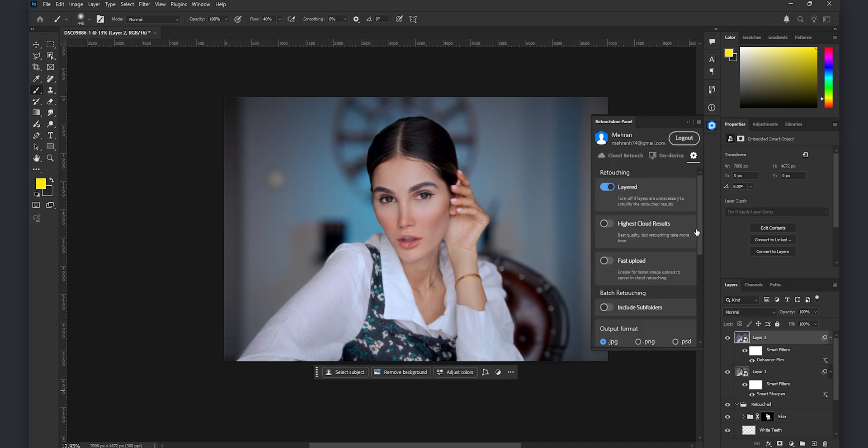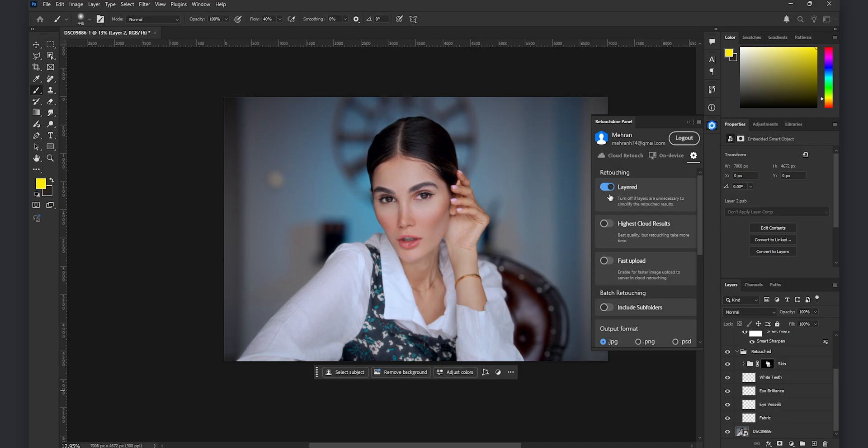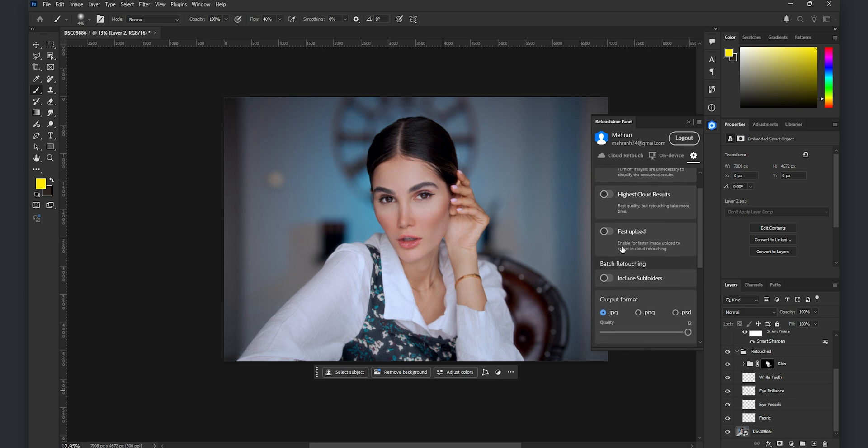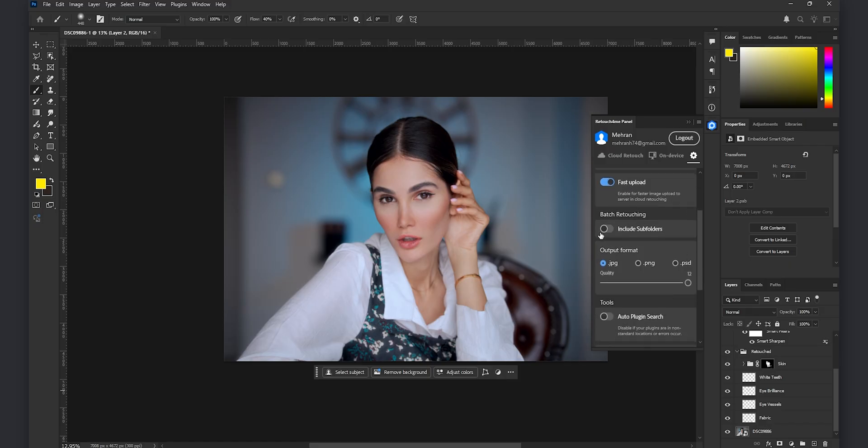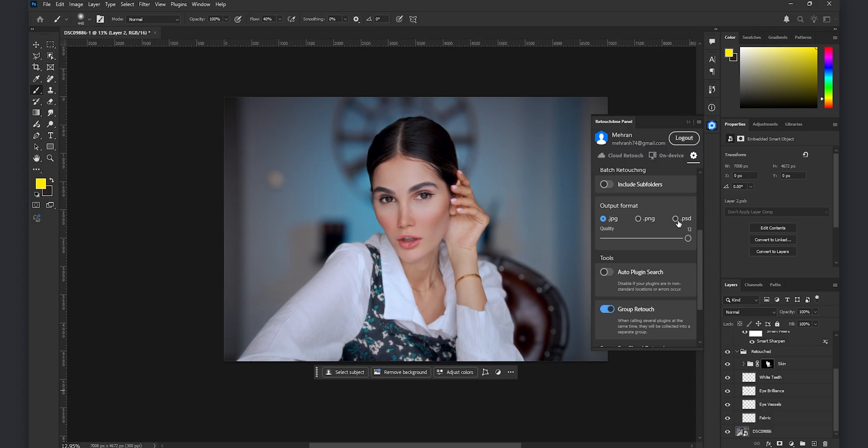Here in the settings as you see there is options for making layers I truly recommend you to keep it on in order to have separate layers. And you can also make the cloud results higher quality if you want and we have option for faster upload if you turn it on you might get a 20 to 30 percent faster speed while uploading the photos. You can select the subfolders and output format for the batch retouching and more options are available which is really nice with this plugin.